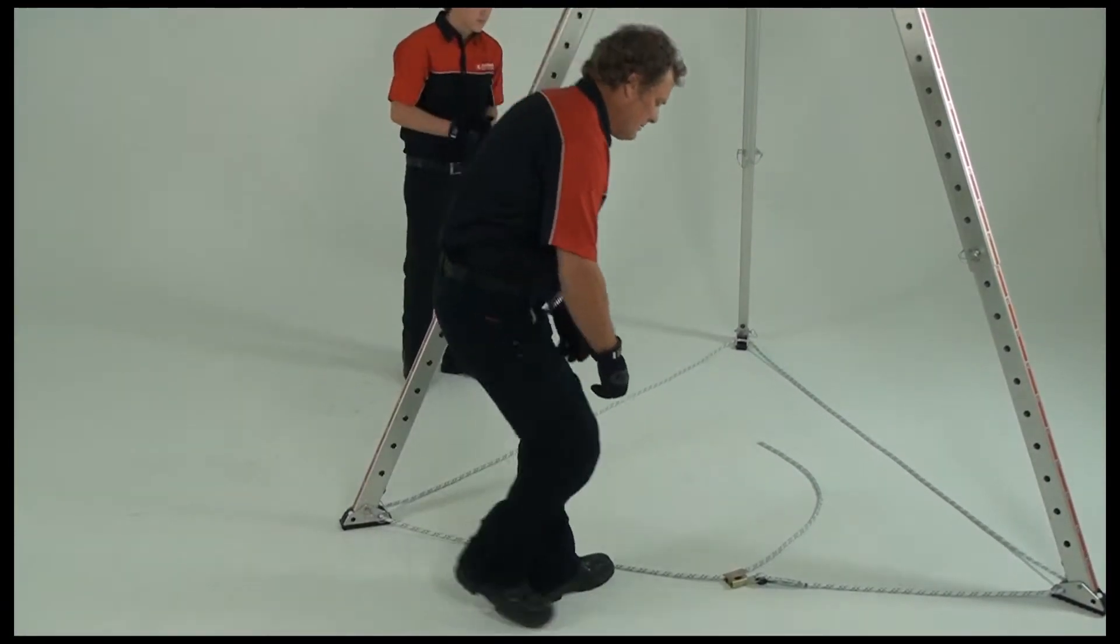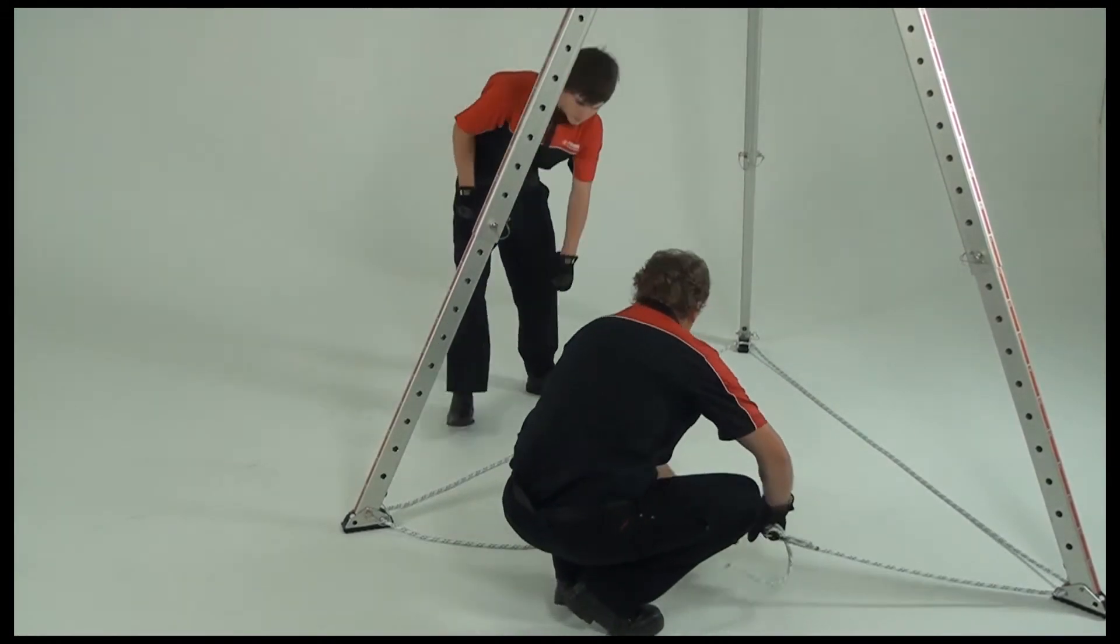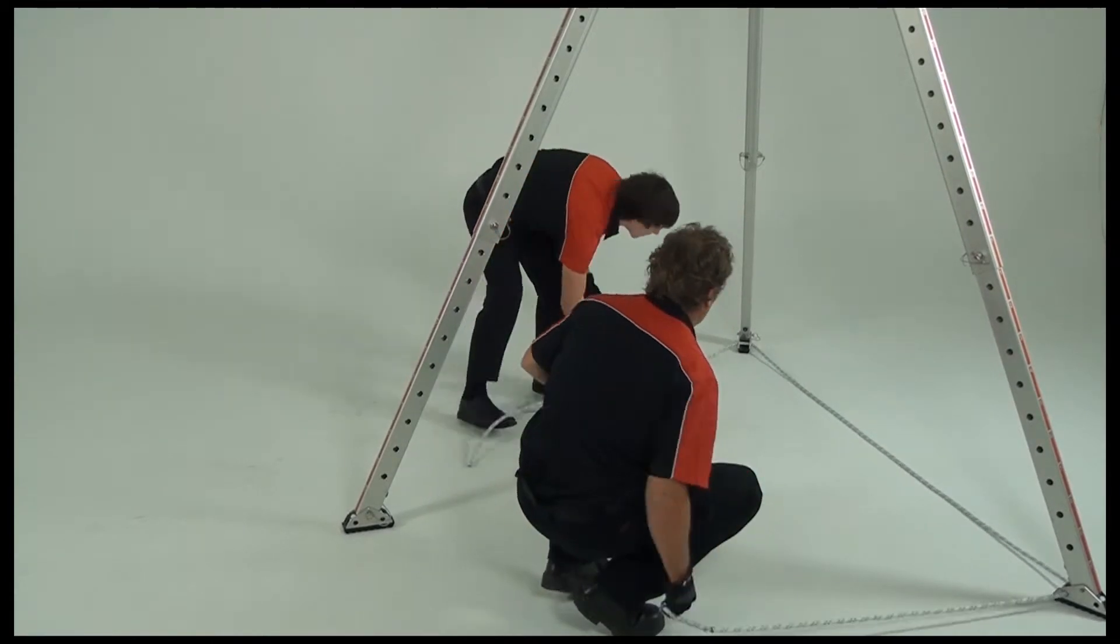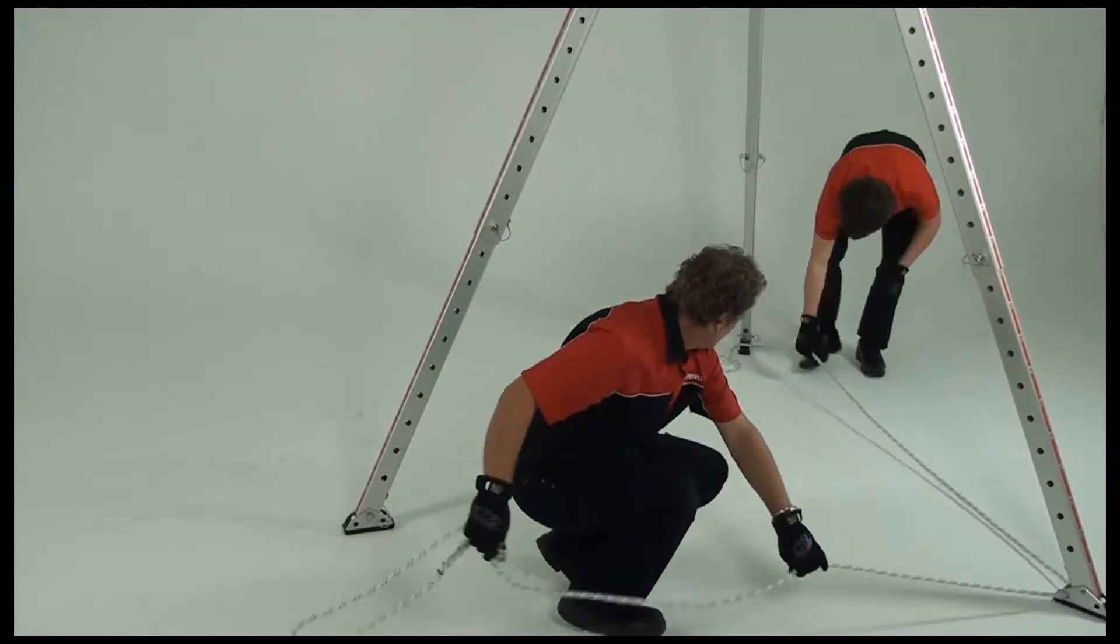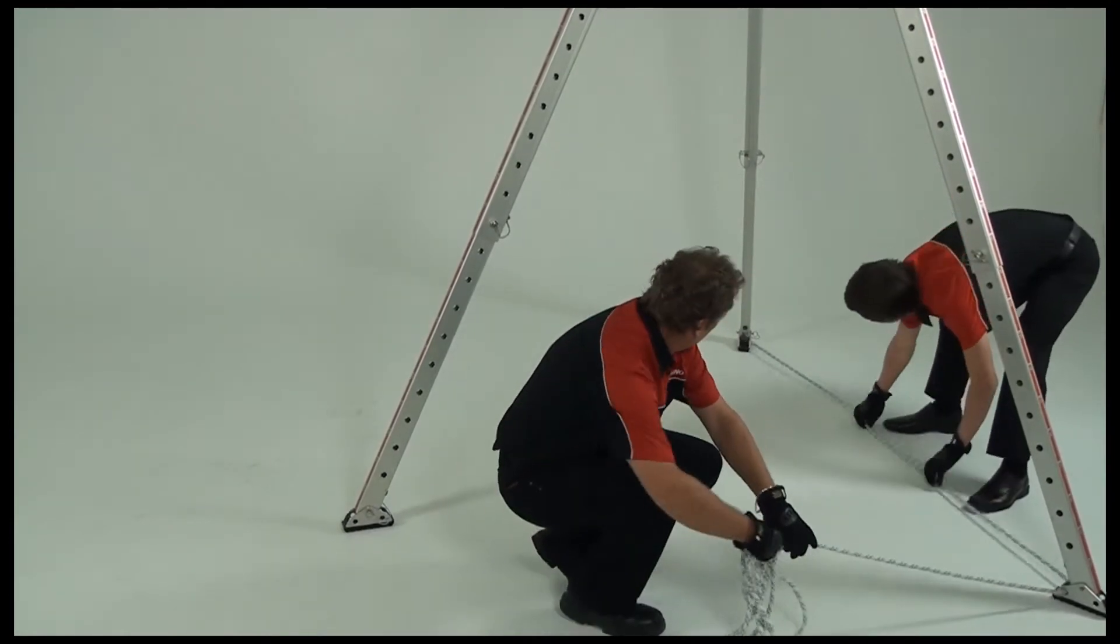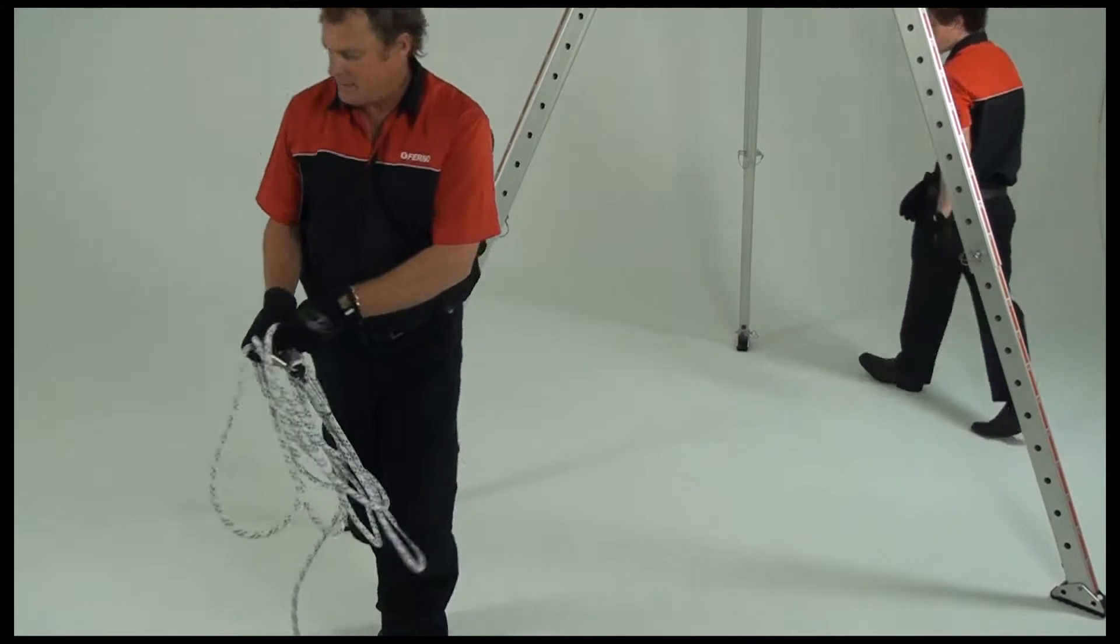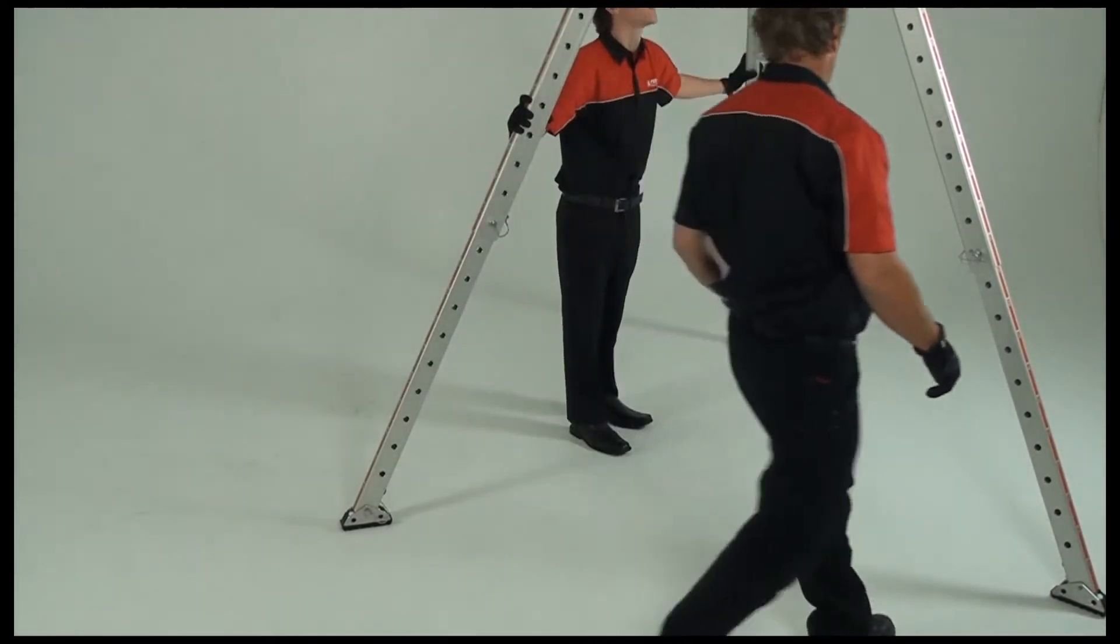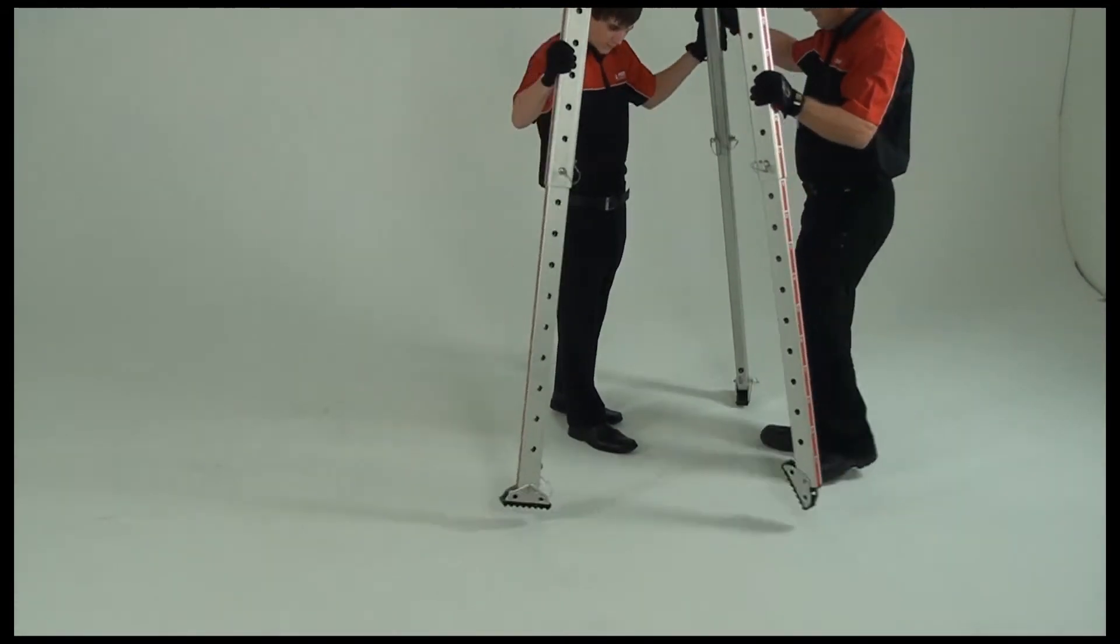Dismantling the arachnopod is just as simple as configuring it, only in reverse. Move the unit to a safe spot, then remove the tether rope. Bring the legs together to an upright position.